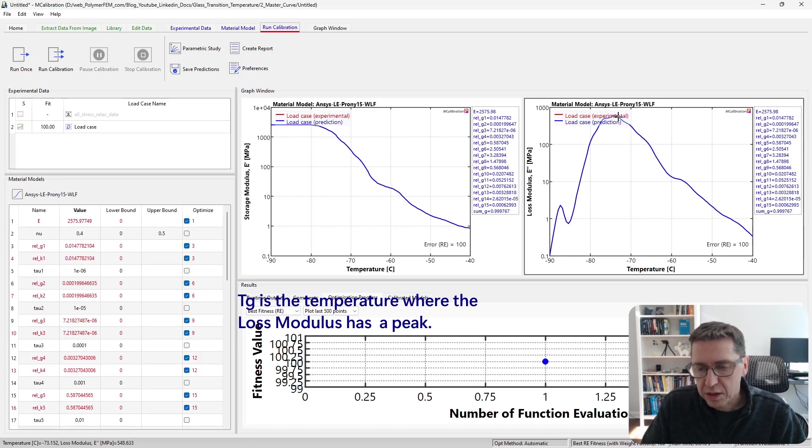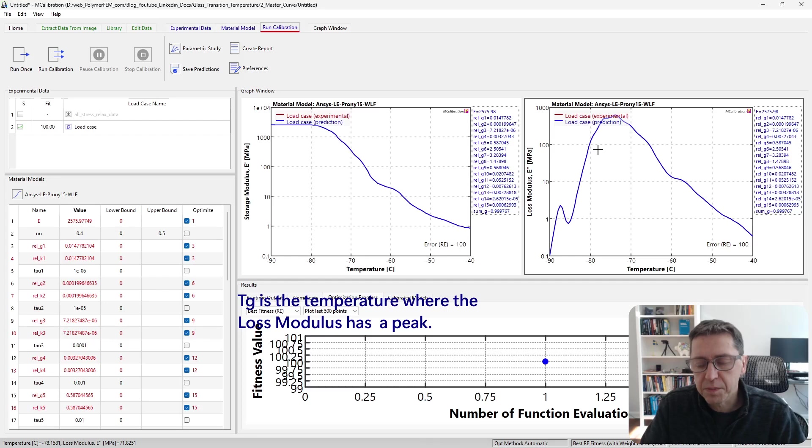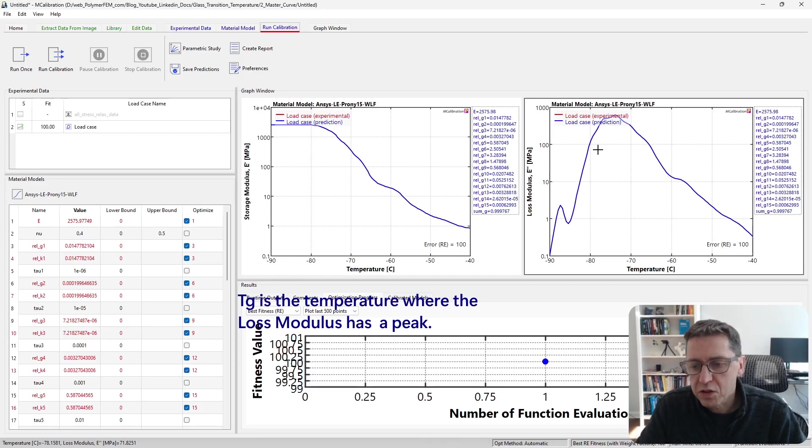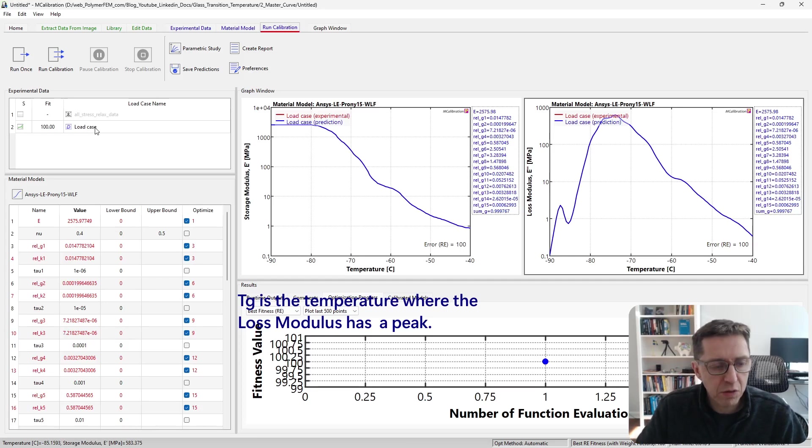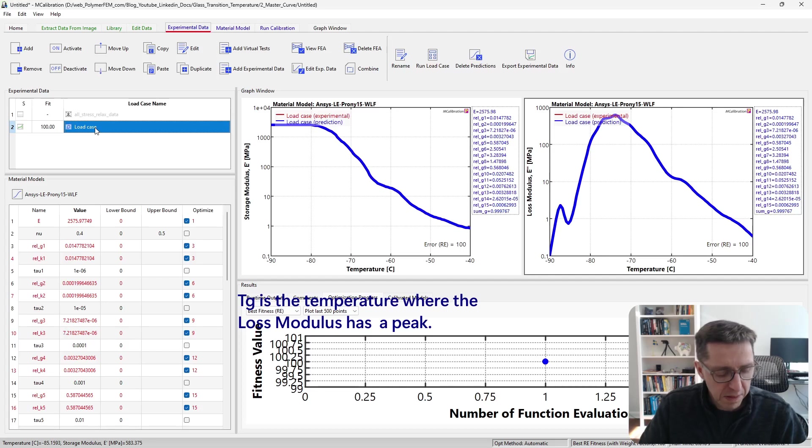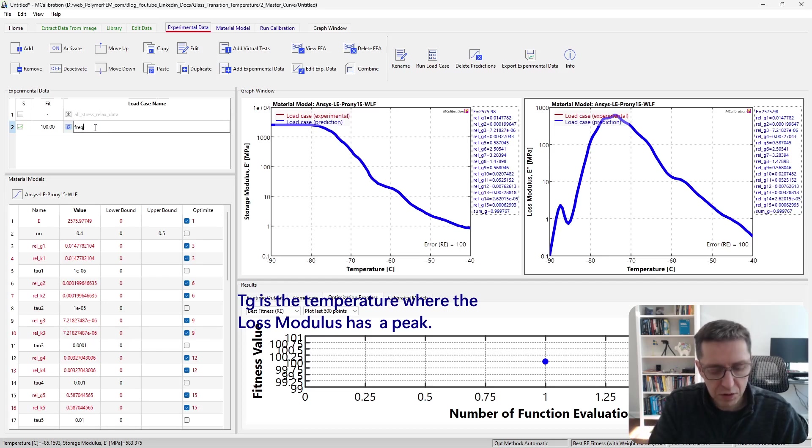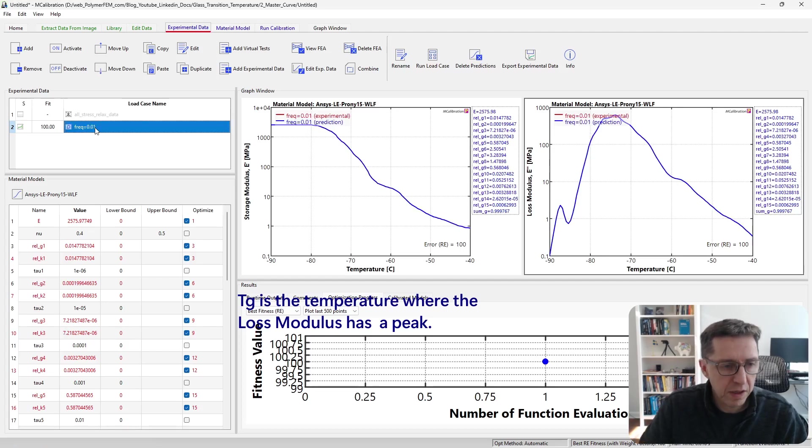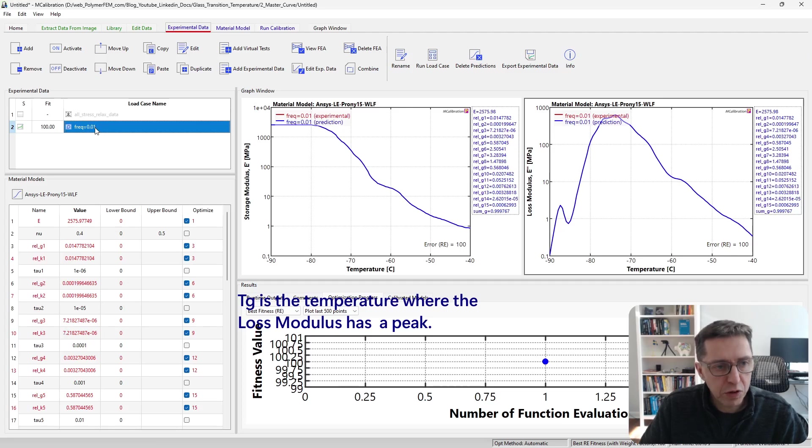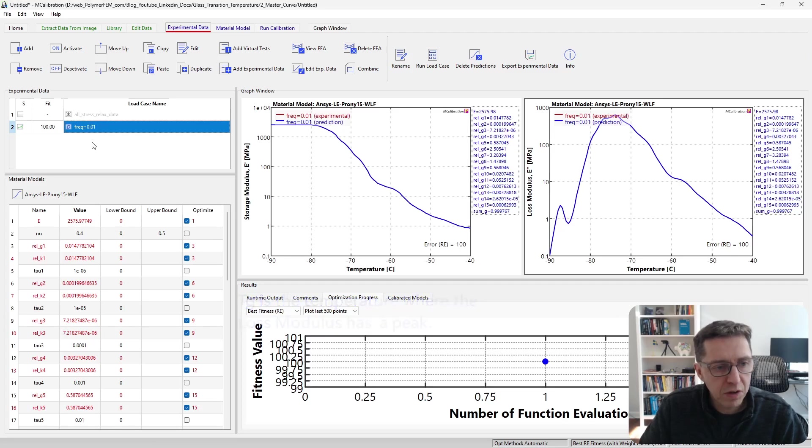So this is the response—the loss modulus gives us the glass transition temperature at this frequency. So this one was at a frequency of 0.01. I'm going to create a copy of this that is four orders of magnitude faster.